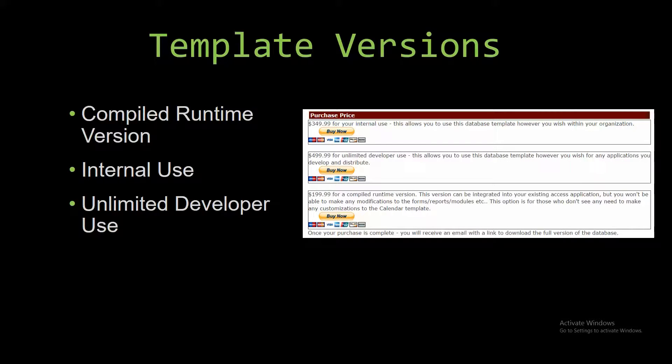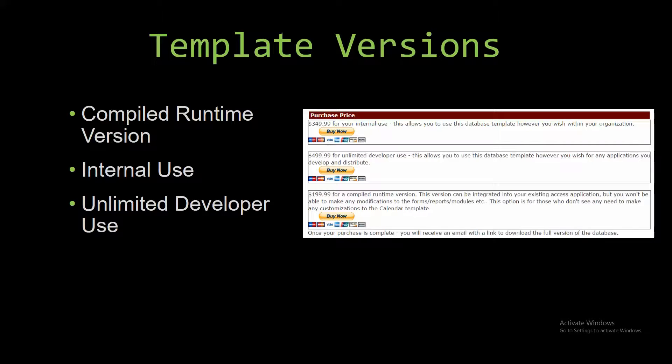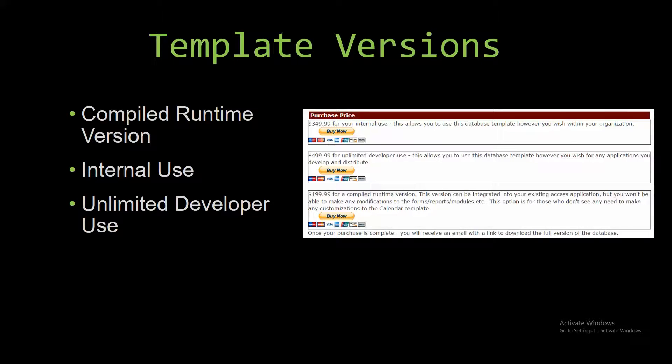The internal use is a version that allows you to use or modify the databases however you wish within the organization. The unlimited developer use allows you to use the database template however you wish for any applications you develop, and it also allows you to distribute the template as part of a database you create.